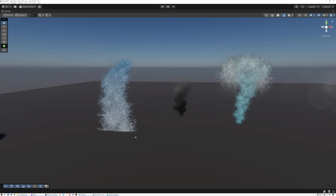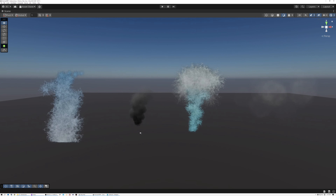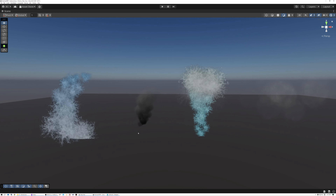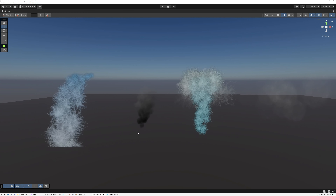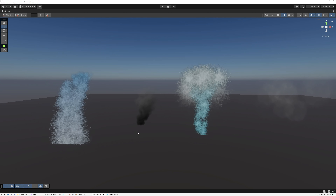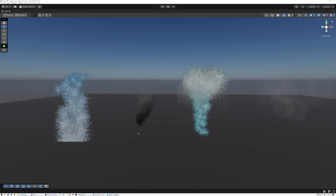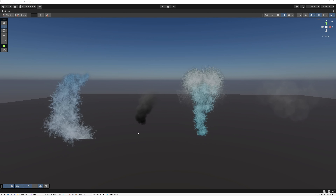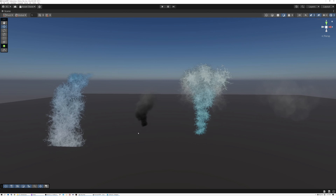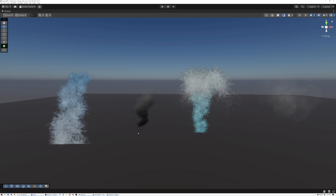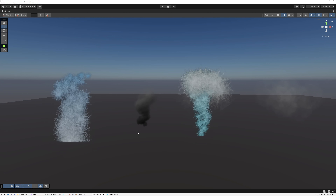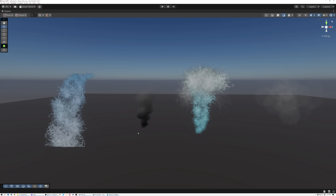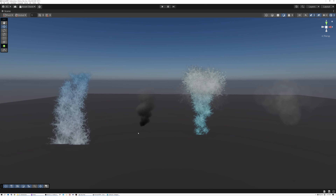This is not good because it breaks the illusion. The particles are supposed to represent a volume of material, so seeing that hard edge gives away the fact that the particles are just flat planes or billboards instead of a volume of tiny particulates. What we want to do is create a mask that's black wherever the particles are near other scene geometry, and then multiply that mask by the particle opacity.